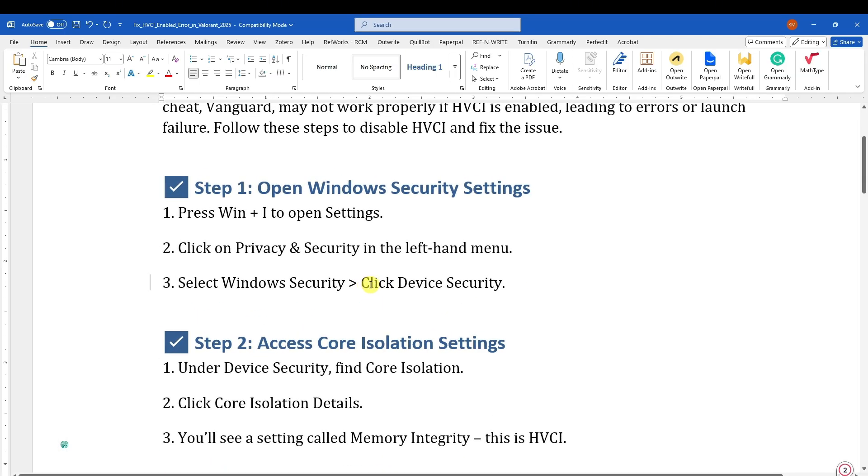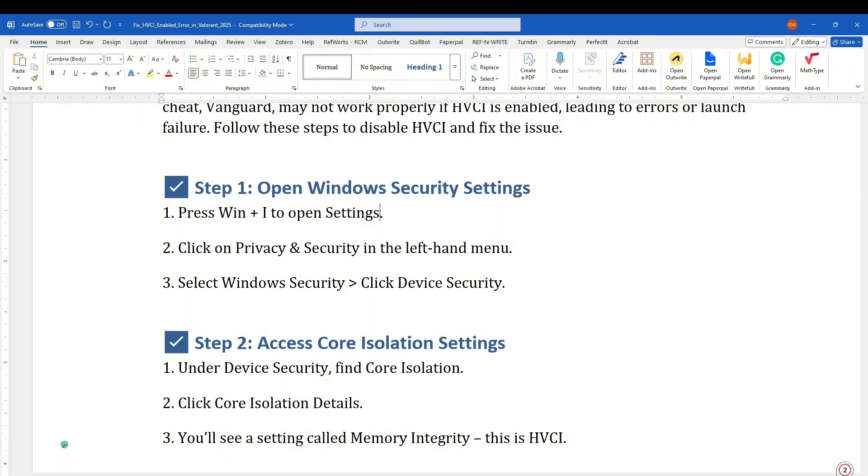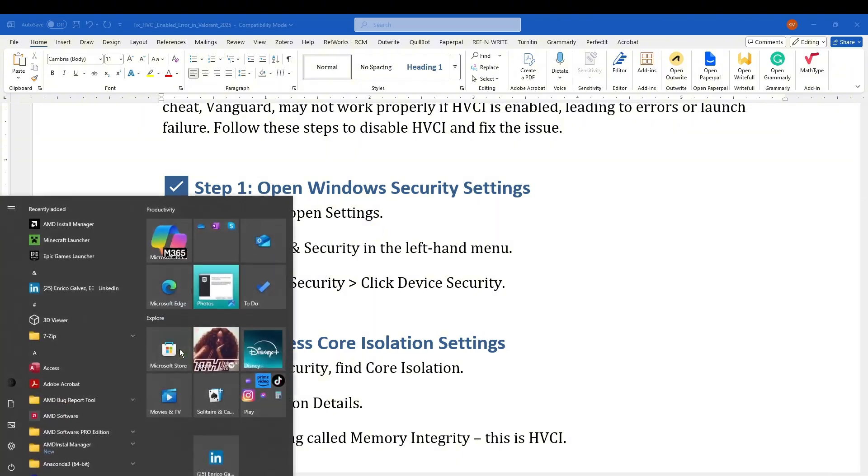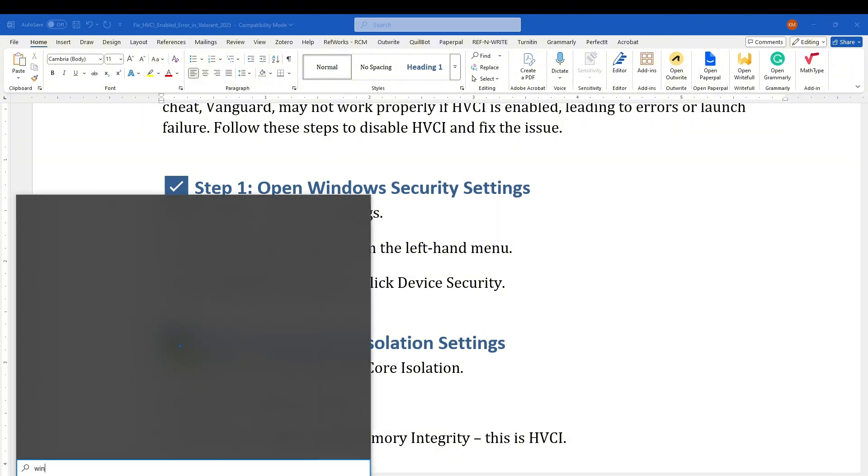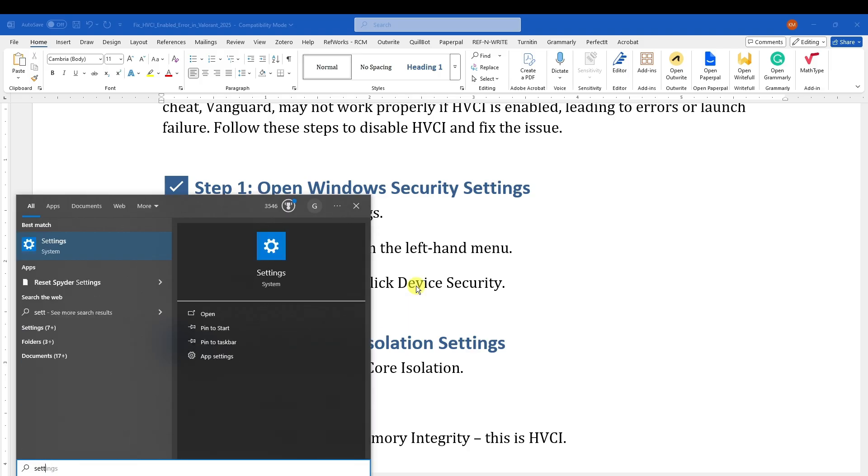For step one, open up your Windows Security settings. To do this, click on Windows key plus the I button, or basically just type in 'settings' in the search.